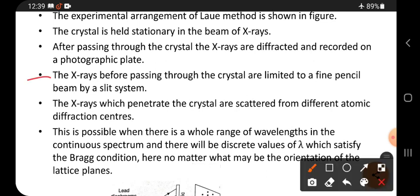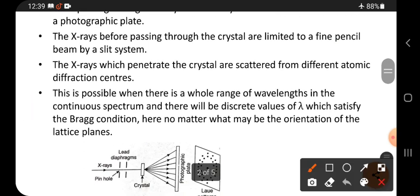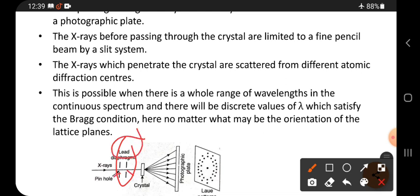The x-rays before passing through the crystals are limited to a fine pencil beam by a slit system. There are two slits: S1 and S2. These slits are lead diaphragms, so they allow only a small pencil beam through.